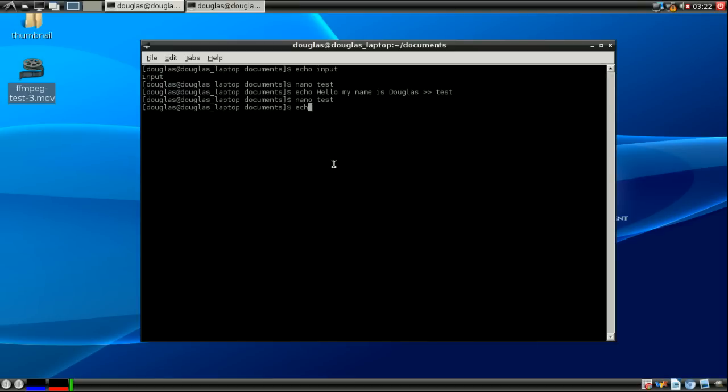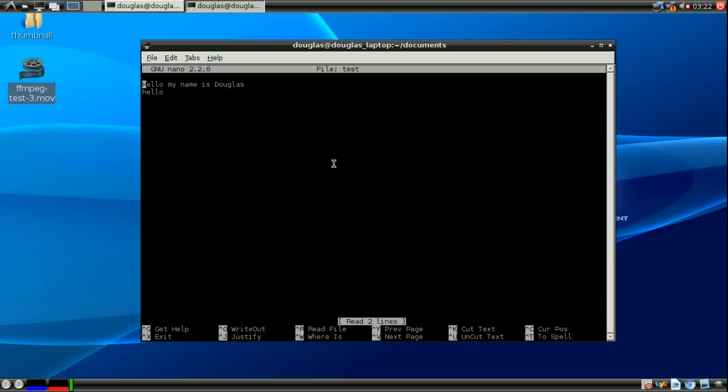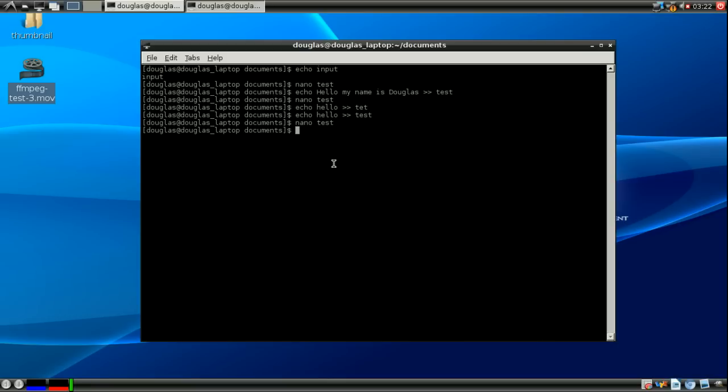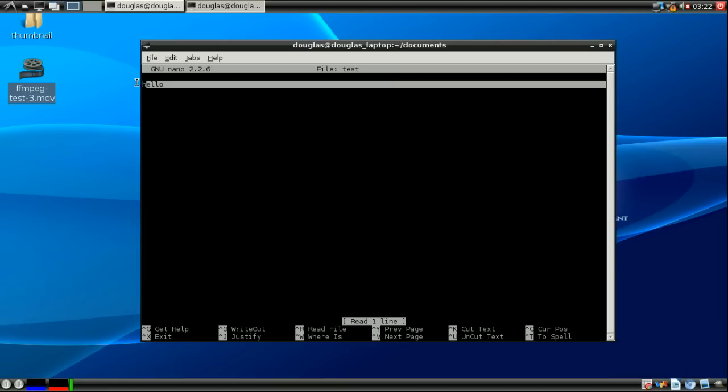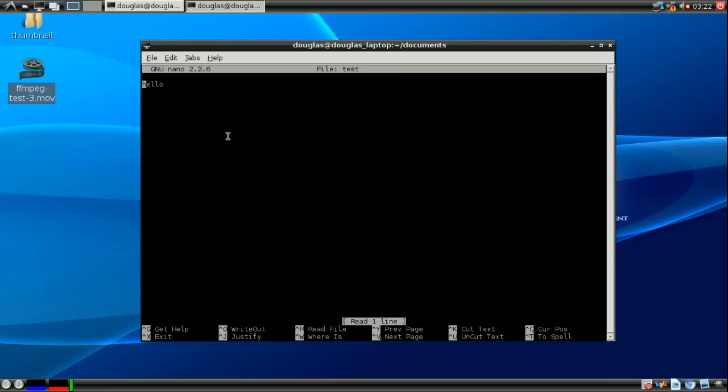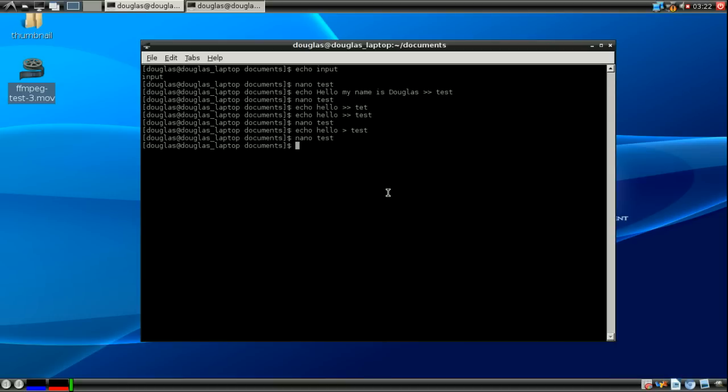If I were to echo hello two arrows into test, you'll see it got added on to the end. However, if I were to echo hello with just one into test and now go nano into test that hello overwrote everything in the file. So you do want to be careful and ensure that if you want to overwrite the contents you use one arrow but if you don't you need to use two.